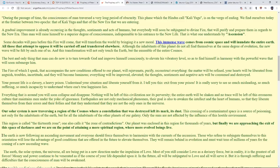The earth is now following an ascending movement and everyone should force themselves to harmonize with the currents of ascension. Those who refuse to subjugate themselves to this orientation will lose the advantage of good conditions that are offered in the future to elevate themselves. They will remain behind in evolution and must wait tens of millions of years for the coming of the new ascending wave.